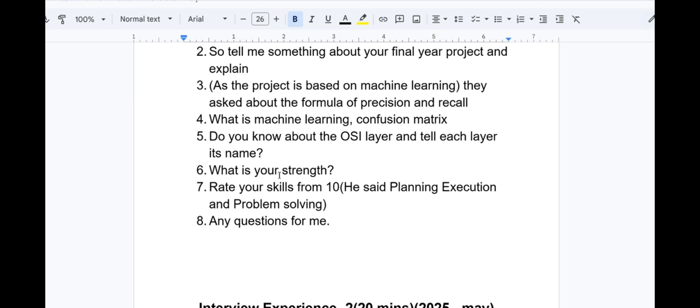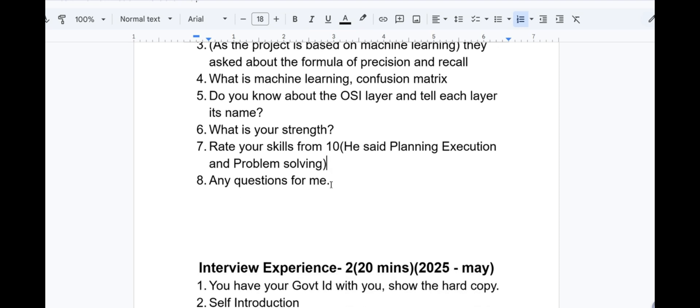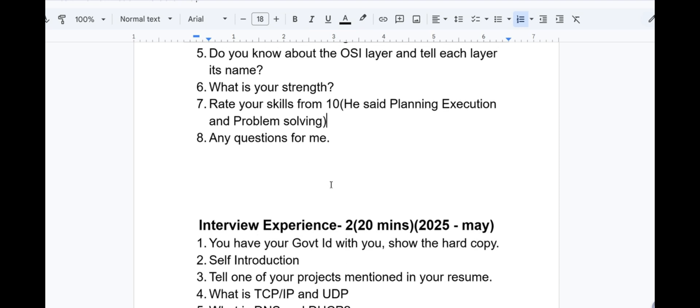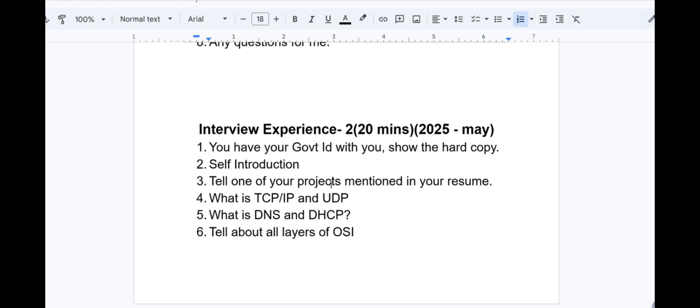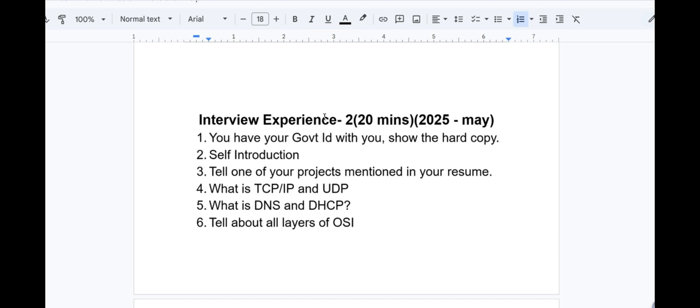Then going to the HR round: what is your strength? Rate your skills from 10. He said planning, execution and problem solving. Then they asked rate your skills from 10, any questions for me, and that's all.